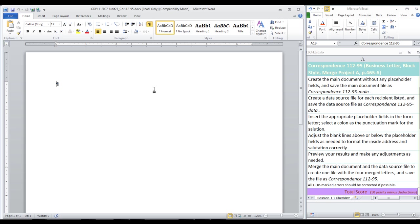First, we're creating the main document without any placeholder fields, and we're going to be saving this as Correspondence 11295 Main with hyphens inserted as indicated. No spaces, but hyphens. That means when we start the letter and you see in the textbook the placeholder field code, we will just be leaving space for that.